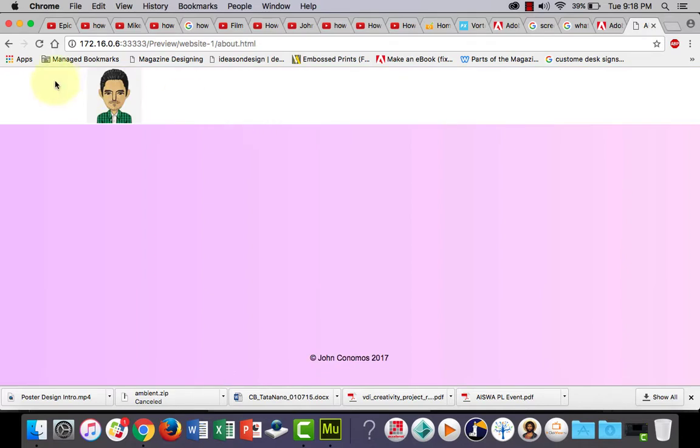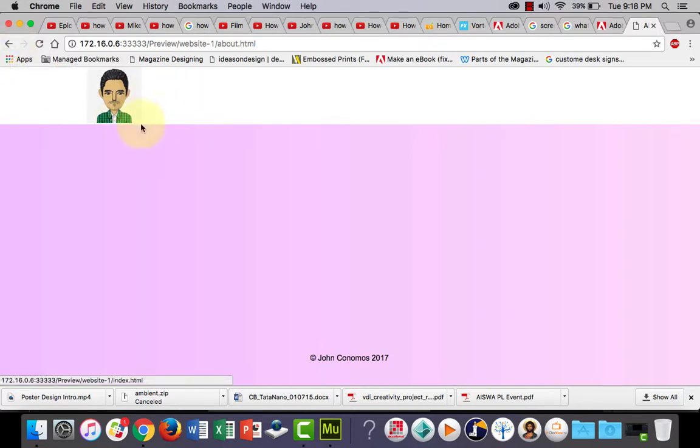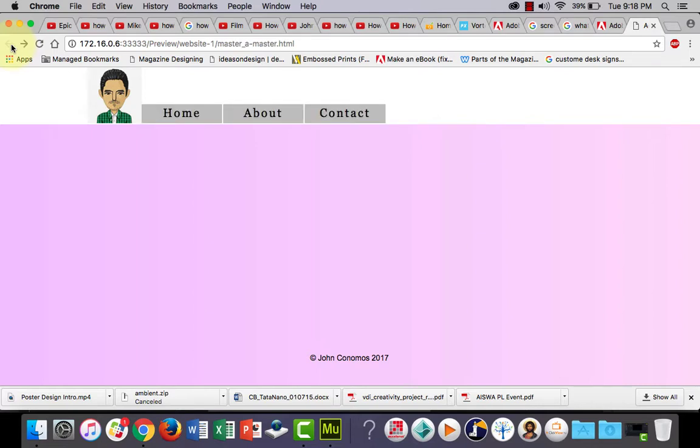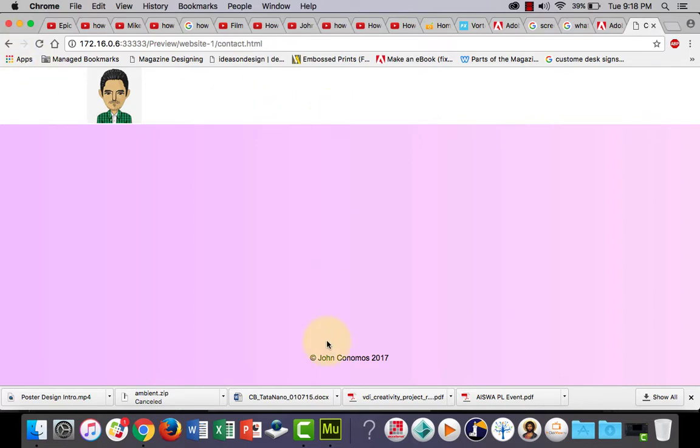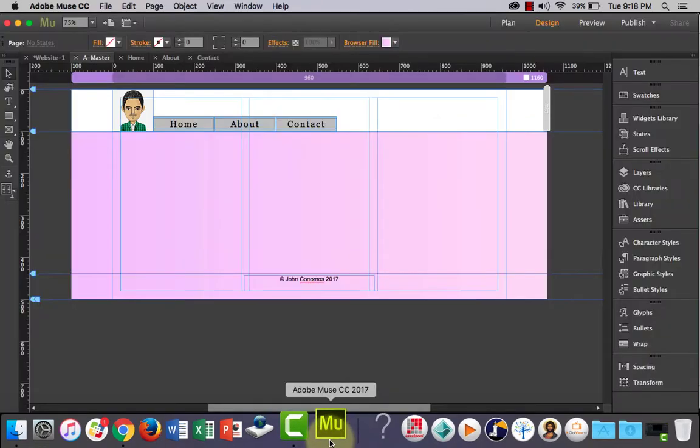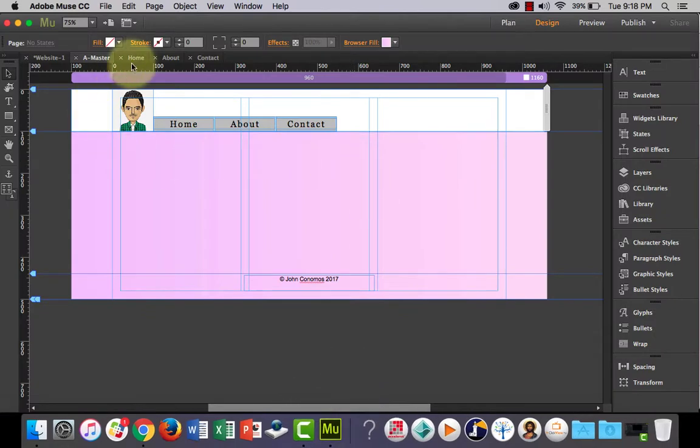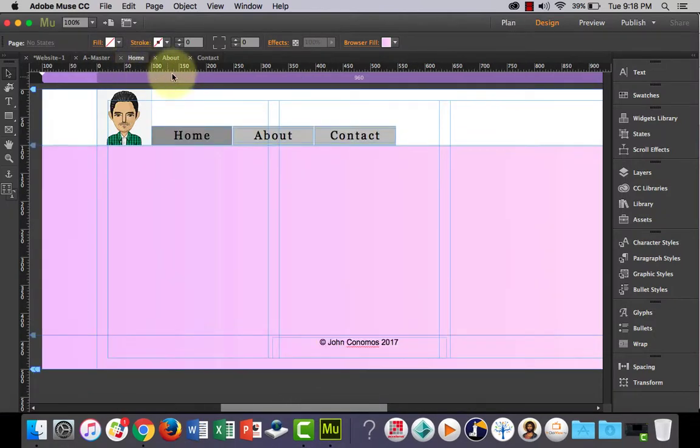Now about, okay, this is kind of a glitch I guess in Muse. Notice how the navigation bar isn't showing here, but if I go back it's showing here. However, it is on our master page. Now if I go back to Muse and I go back to our other pages.